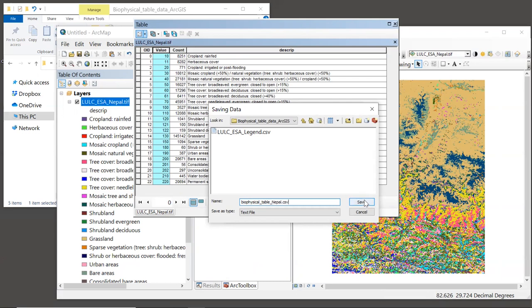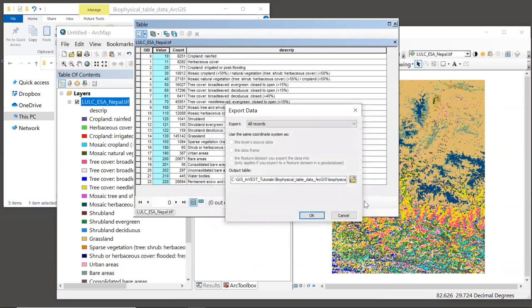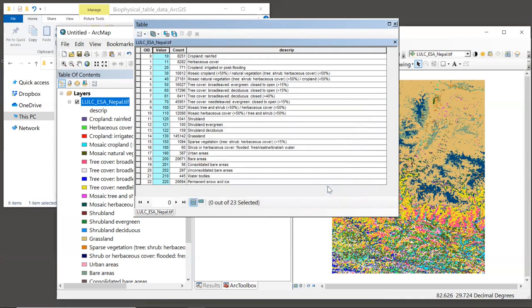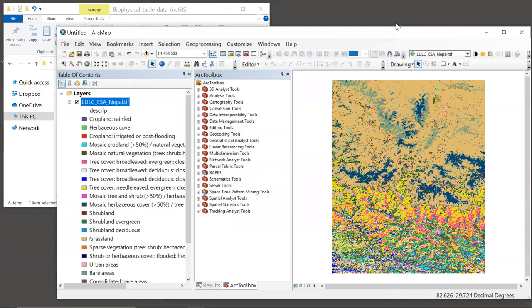Right now we can click save, and then we click OK, it will save the table for us. And when it asks if you want to add the new table to your map, you could say no. Because personally, I find it much easier to edit tables in Excel rather than within ArcGIS, so we will open this table in Excel next.